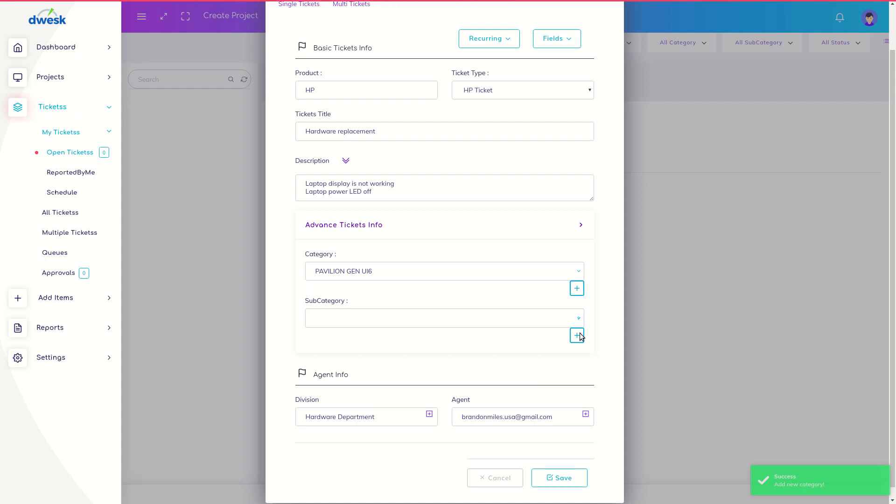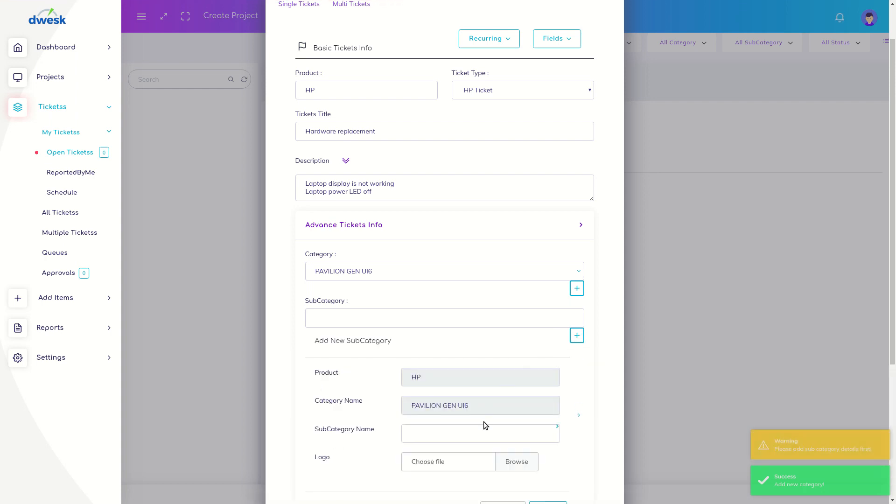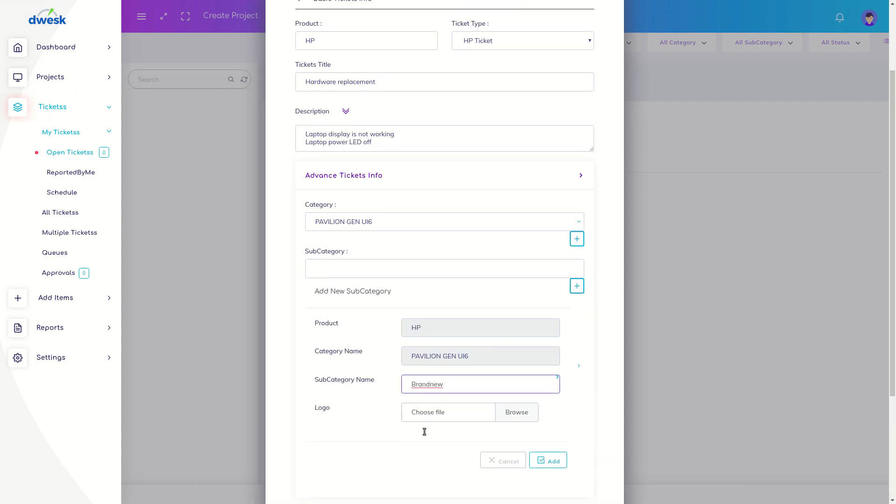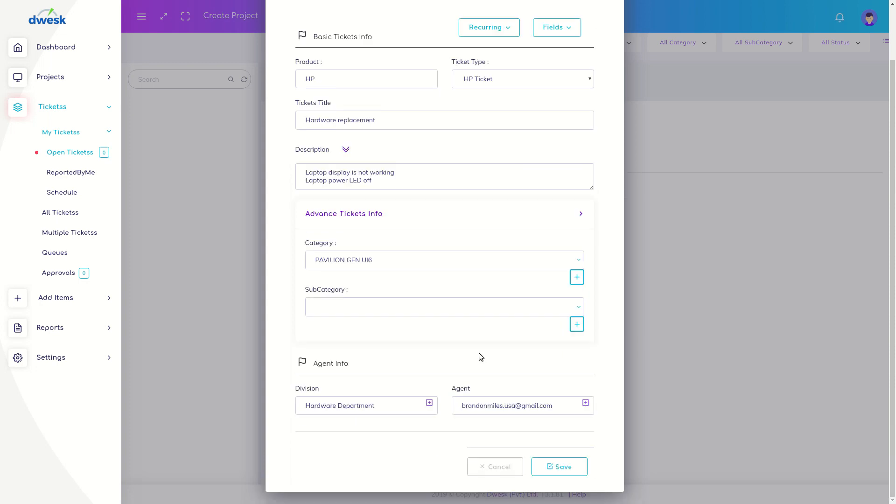Then click the plus mark which shows in the subcategory field. Type the name in the subcategory field. You can see the subcategory you added.